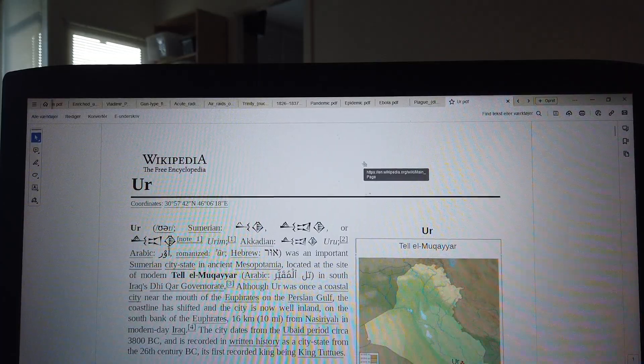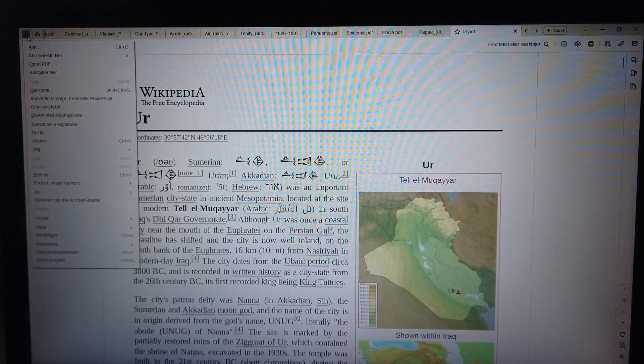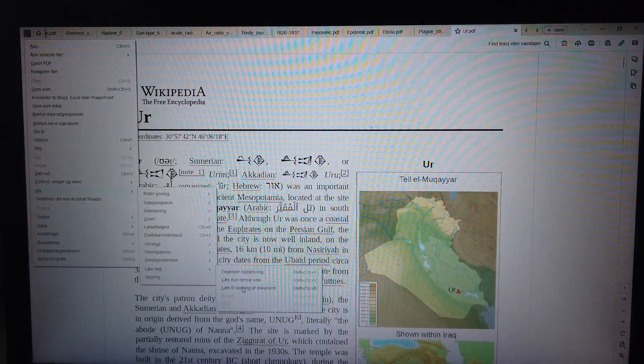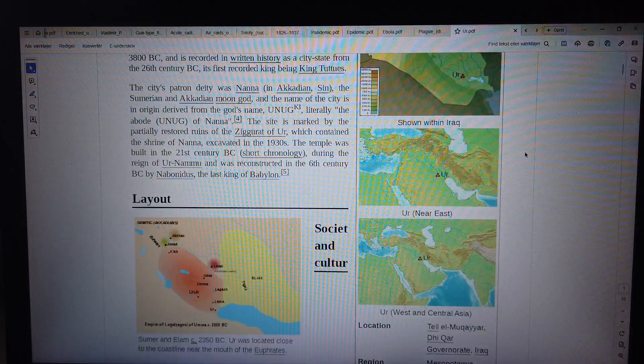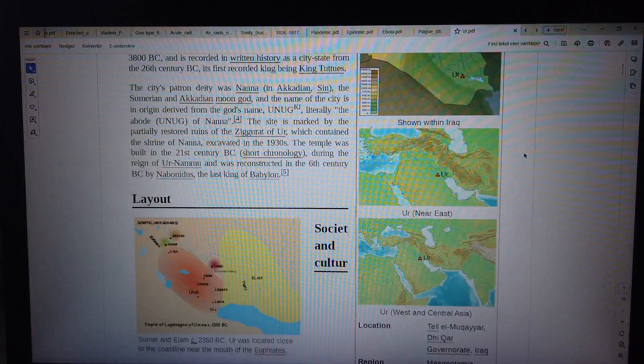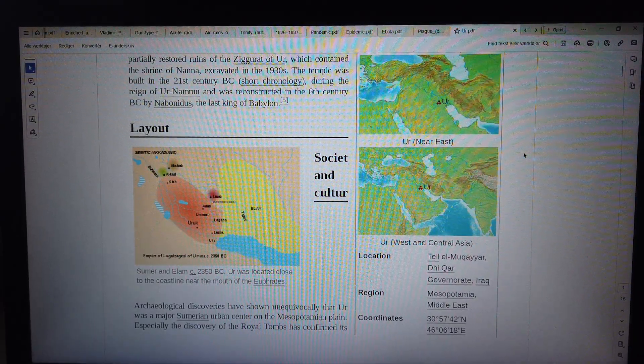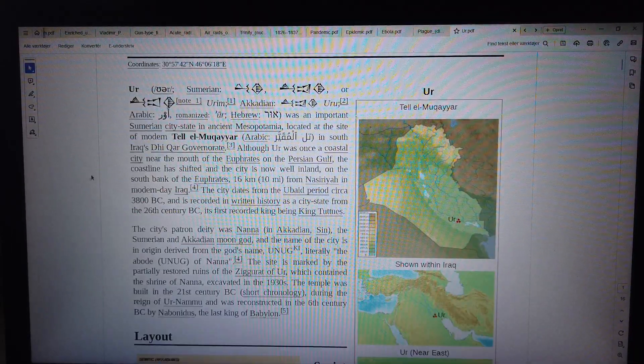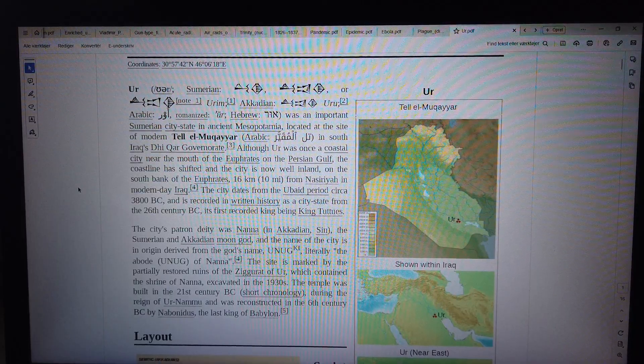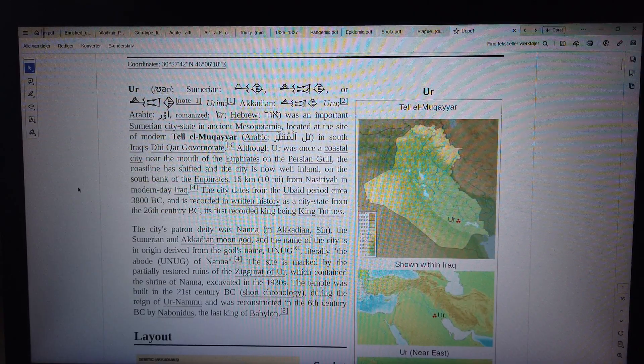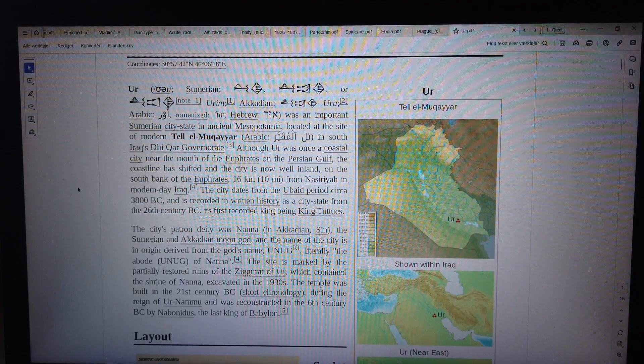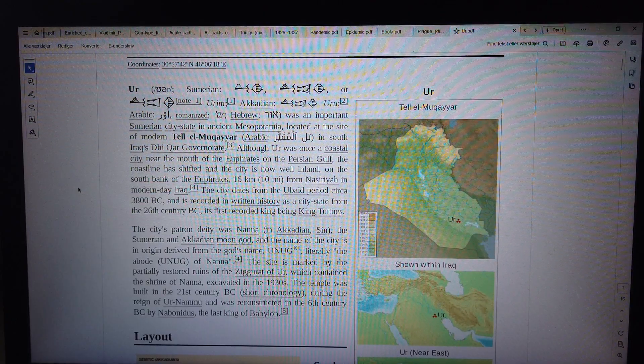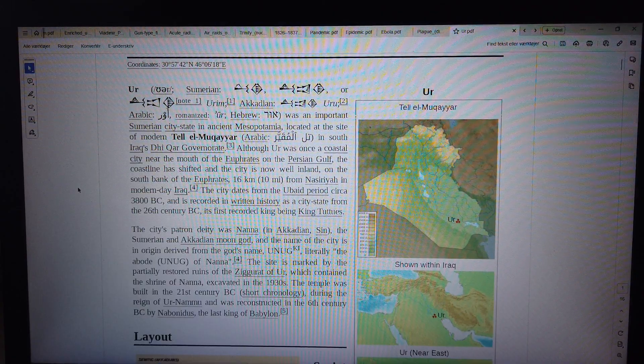Let's go to bed. Coordinates: 30 degrees 57'42" and 46 degrees 06'18". Tell el-Muqayyar is located in Iraq. Ur is shown within Iraq. Ur is located in the Near East. Ur is located in West and Central Asia.